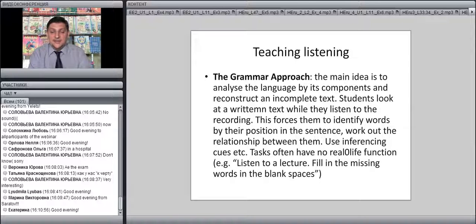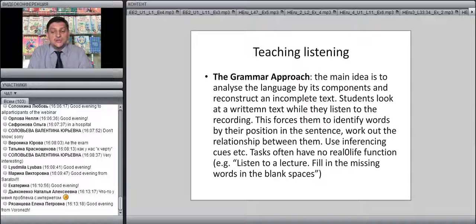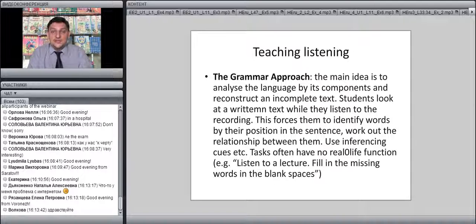In the grammar approach, the main idea is to analyze language by its components and reconstruct an incomplete text. Students look at a written text while listening to a recording, which forces them to identify words by their position in the sentence, work out relationships between words, determine who does the action and who is the object. They also use inferencing cues — words like 'before,' 'previously,' 'after,' 'next.' Tasks often have no real-life function; you can see traces of this in tests like TOEFL or IELTS, where students listen to a lecture and fill in missing words in blanks.